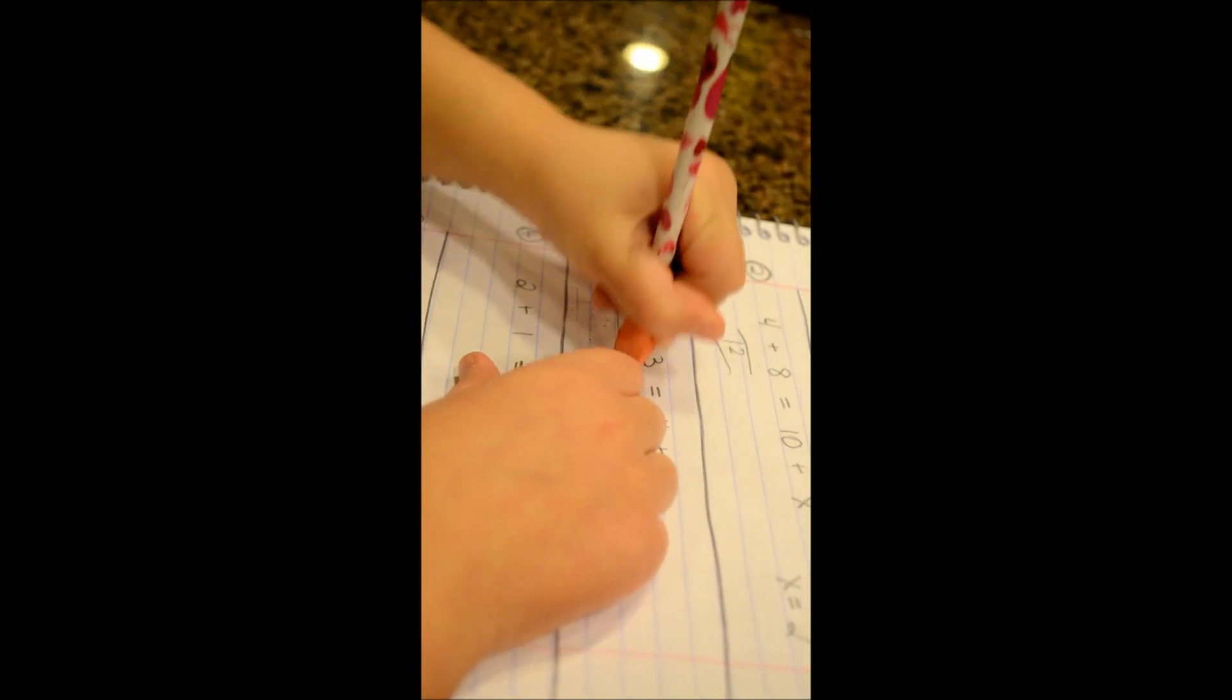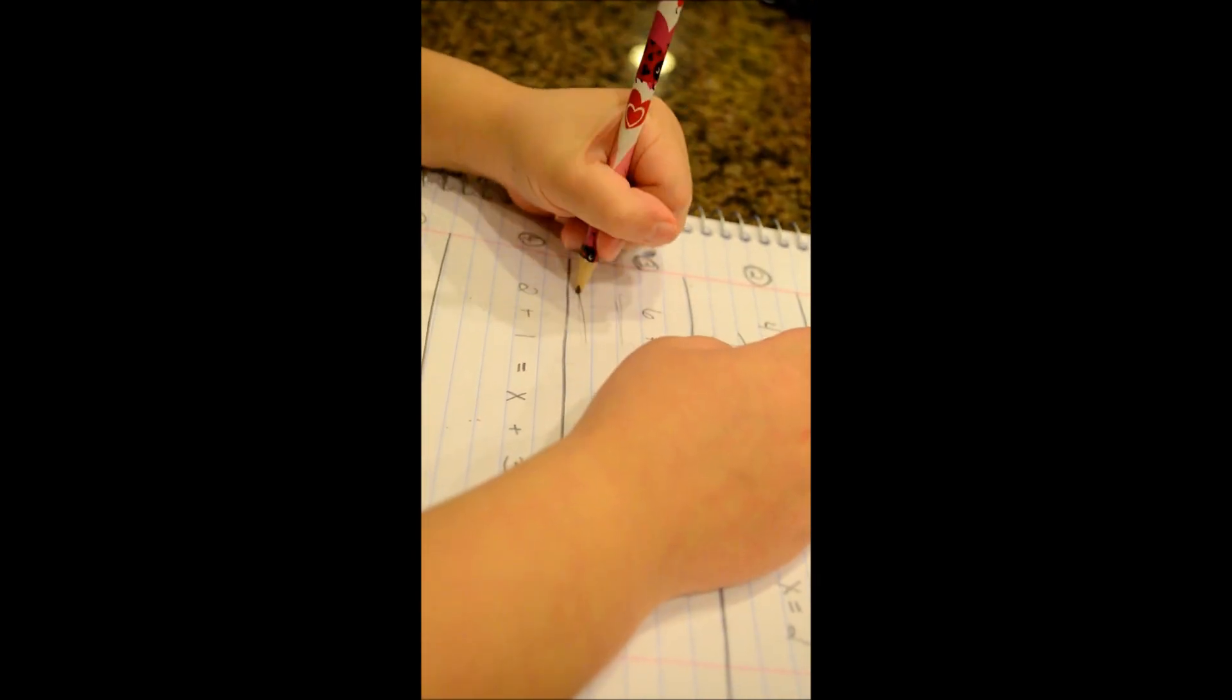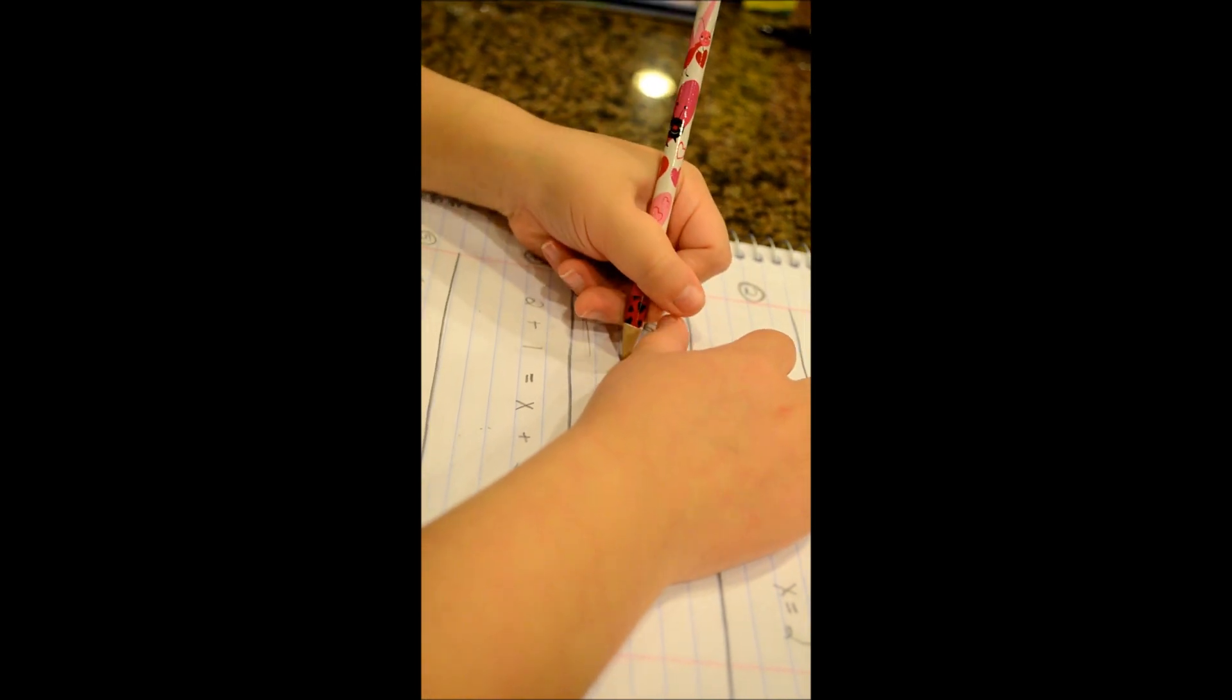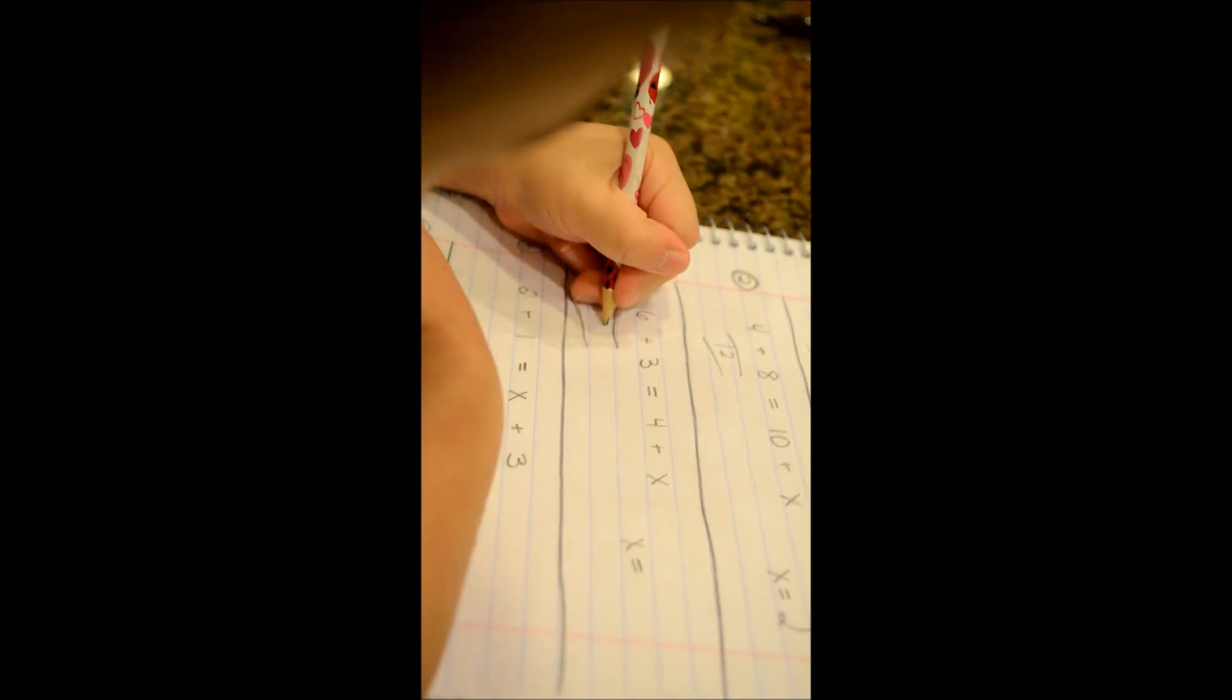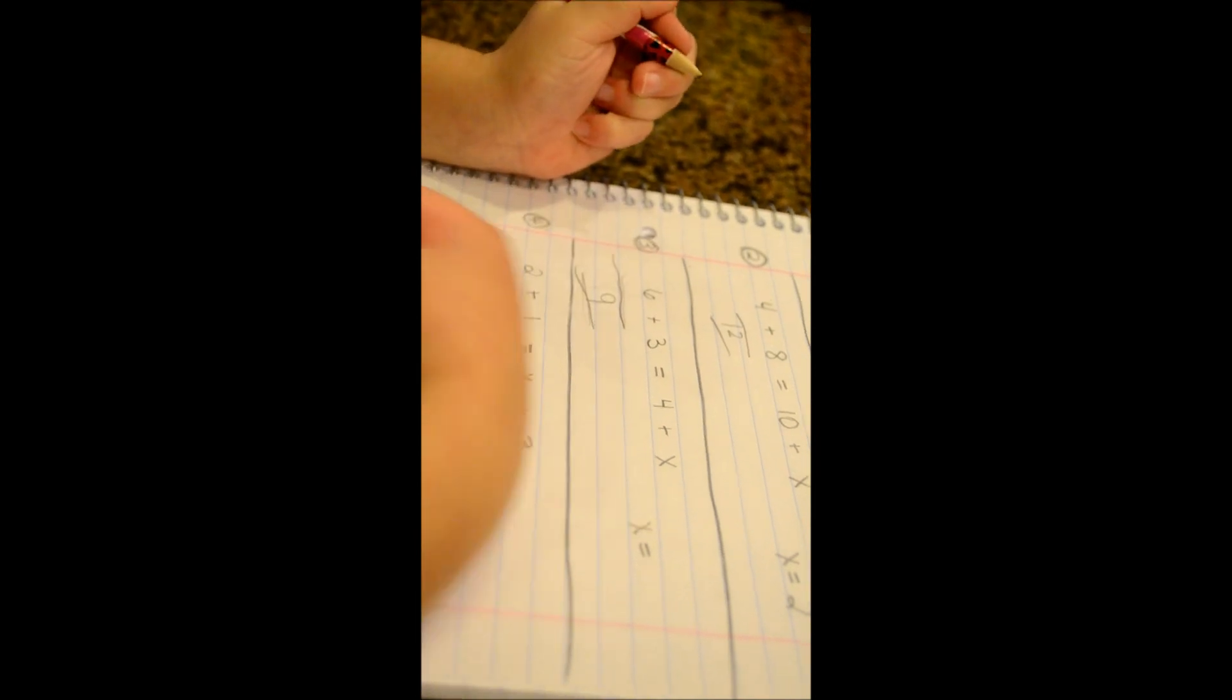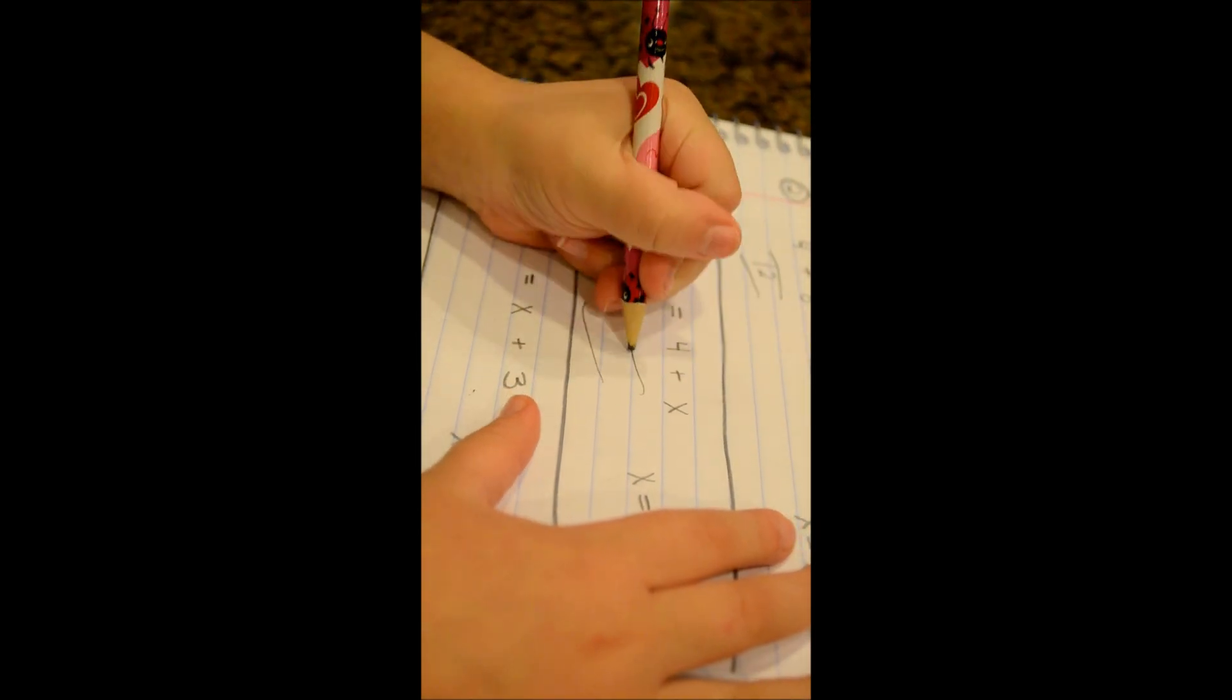1, 2, 3, 4, 5, 6. And then add 3. 1, 2, 3, 5, 6. Okay. Perfect.